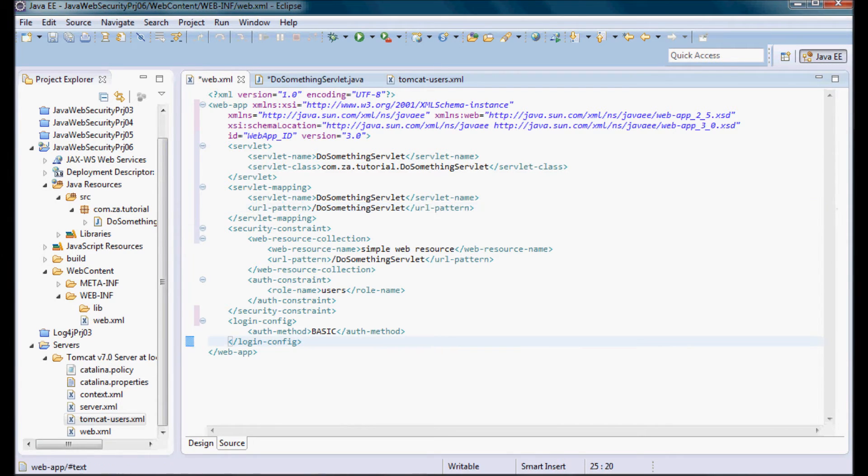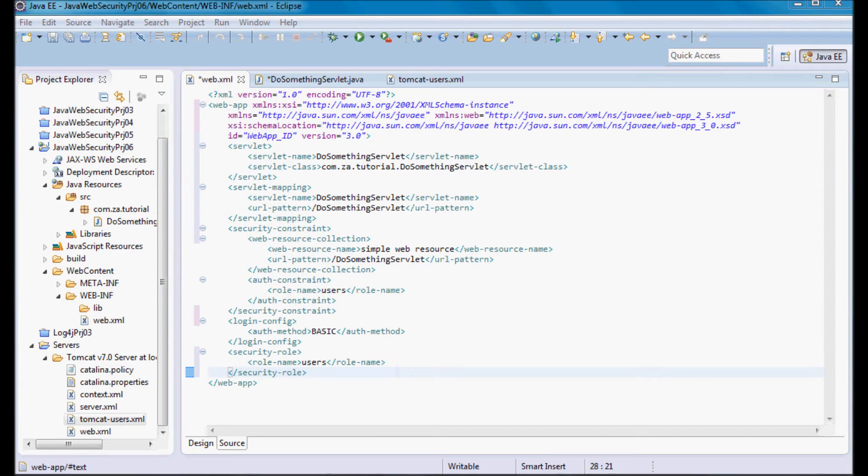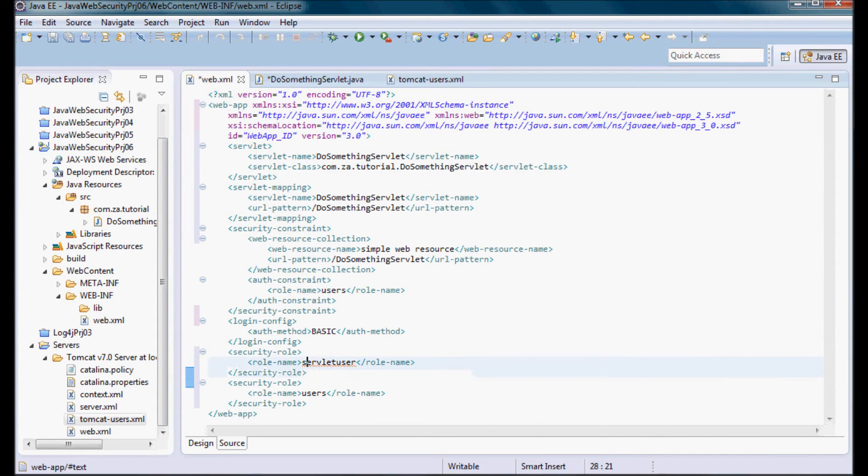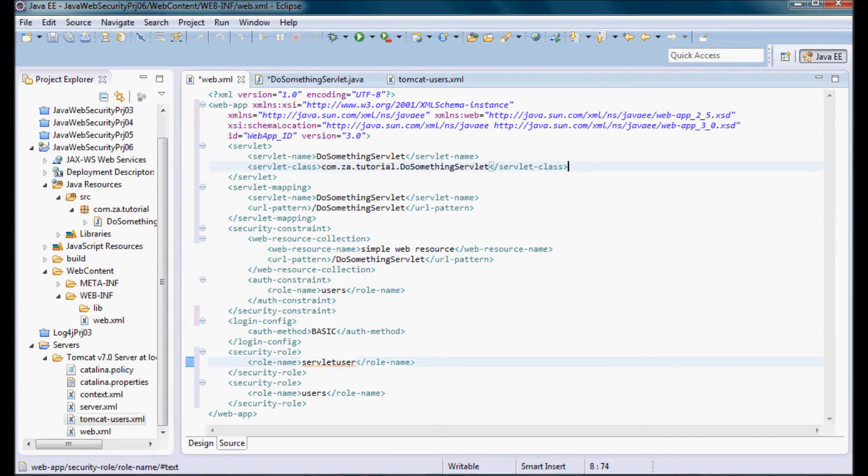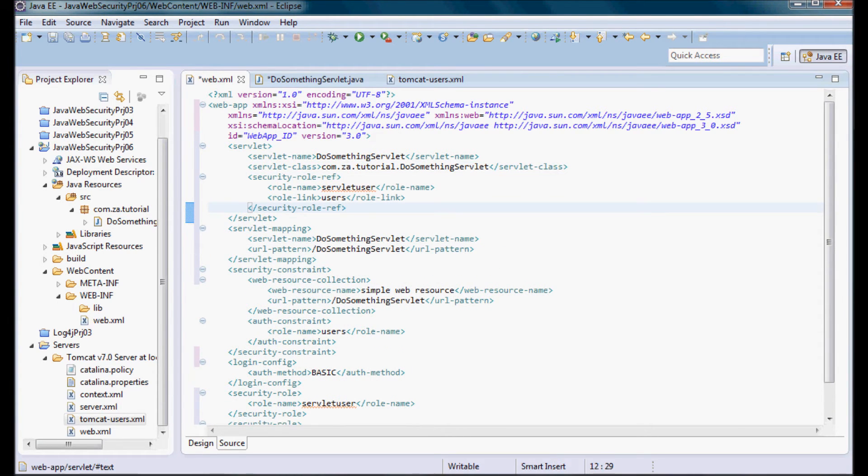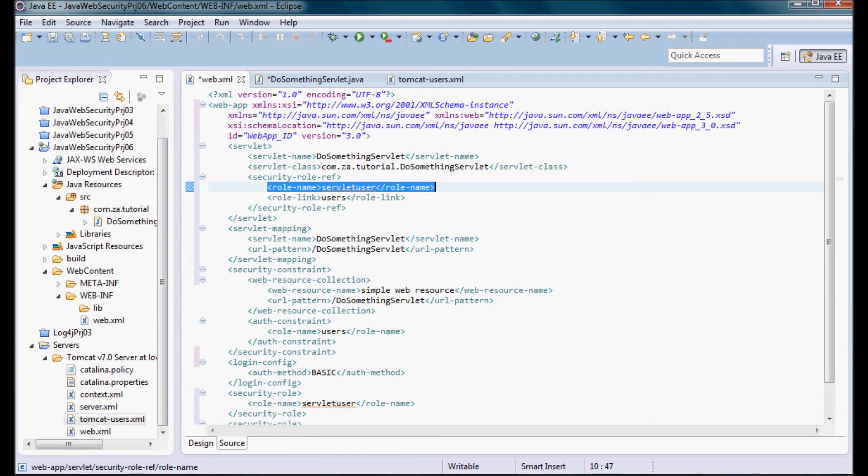And let me define the users role in the security-role over here. And I'm going to define a new role I'm going to call servletUser. So the role name is servletUser, and inside the servlet tag I'm going to define a security-role-ref where I'm going to map the servletUser to the role-link of users.